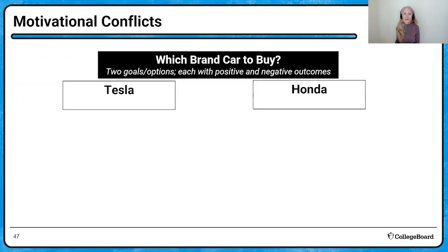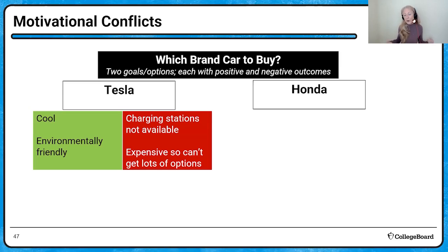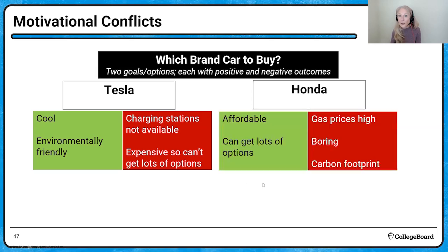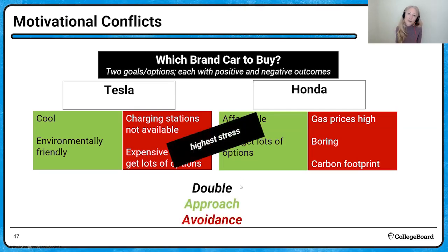Then you have double approach-avoidance conflict — two goals or options instead of one, each with positive and negative attributes. For example, buying a car: Tesla or Honda. Tesla is cool and environmentally friendly, but there aren't many charging stations and it's really expensive. Honda is affordable, you can get all the options — leather seats, heated seats — but gas prices are high, they're boring, and there's a pretty high carbon footprint. This is a double approach-avoidance conflict, and it's really the highest stress situation.